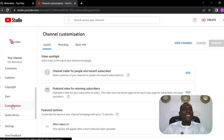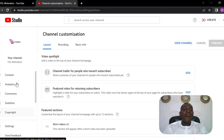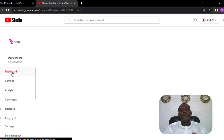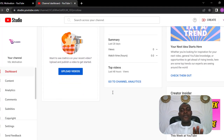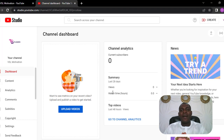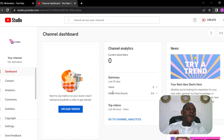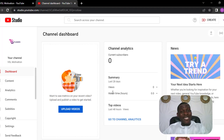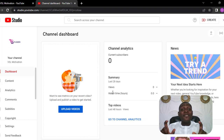After completing the settings section and you have completed your customization section, now you can go over to your dashboard for your YouTube Studio. This dashboard is basically where you get all the metrics of your YouTube account. It shows you how your videos are doing, how many subscribers you have, where you need to optimize more and the rest of them. So we have successfully set up a professional YouTube channel in just a few minutes.